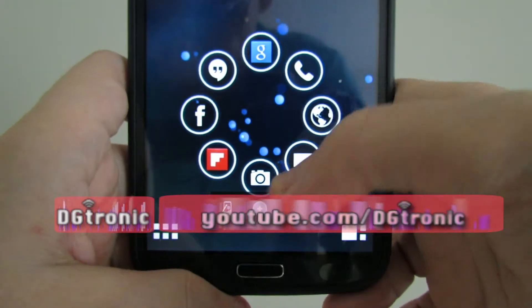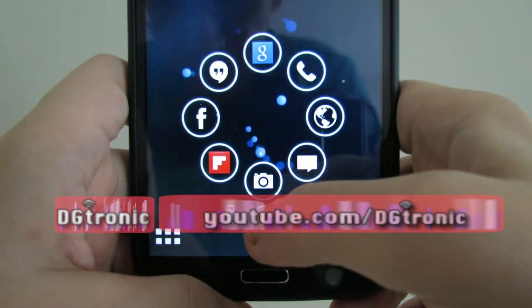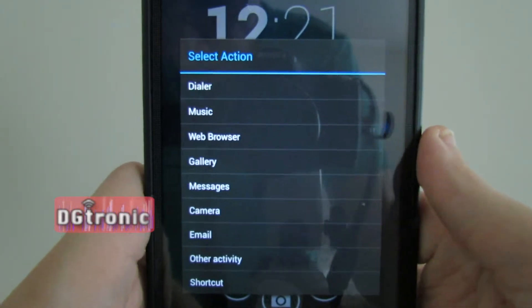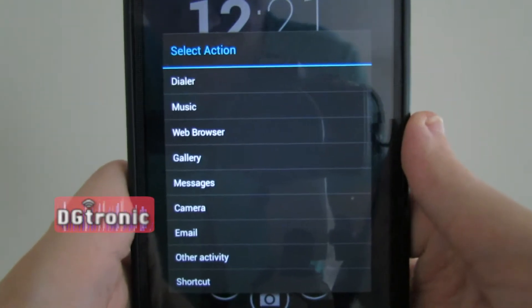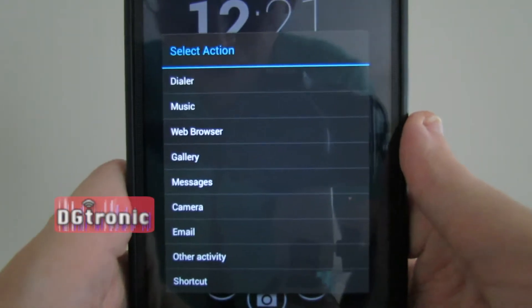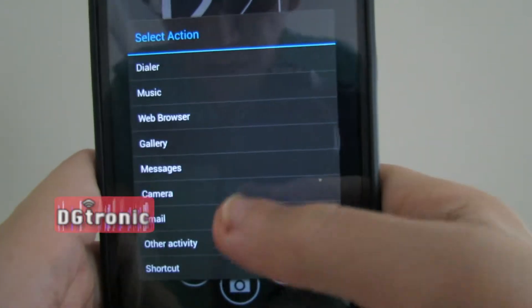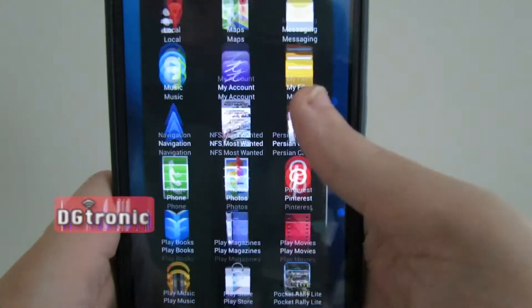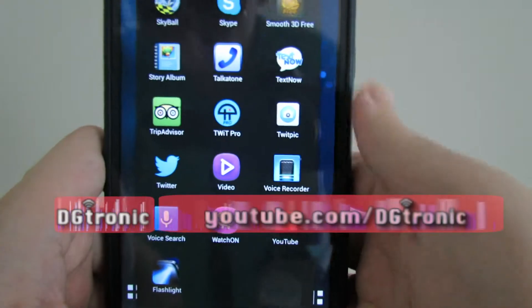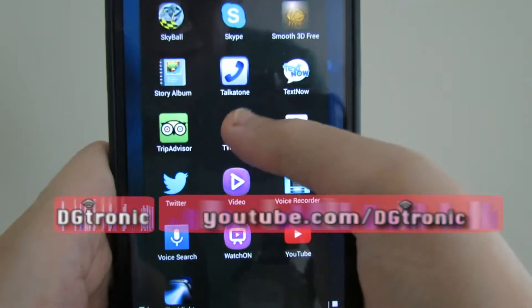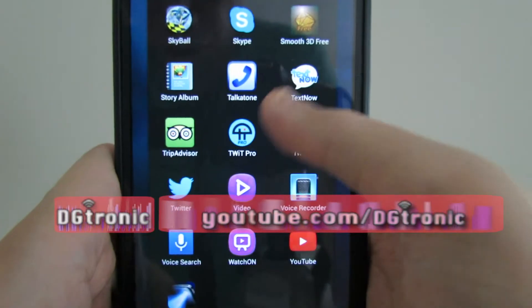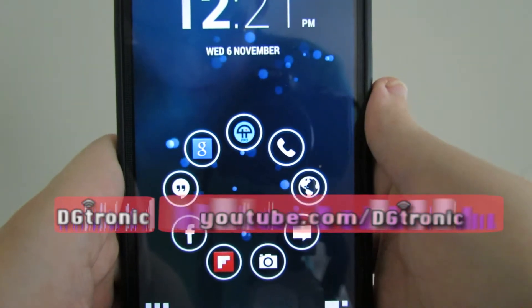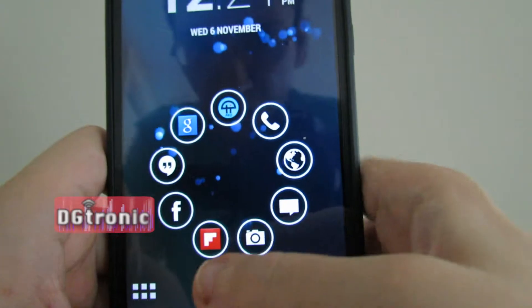If you want to change some of these or add different apps, you click on that middle plus sign. You have these options: Dialer, Music, Web Browser, Gallery, Messages, Camera, Email, Other Activity, or Shortcut. I went to Other Activity to get the list of all my apps, and that's how I customized that ring. You click any of these and you'll add it to the ring. Let's say I want Twig Pro — I click that and it's added to the ring now, on the very top. That's cool and awesome.